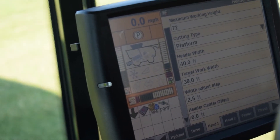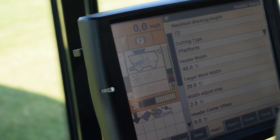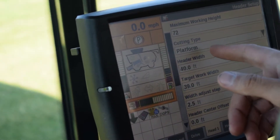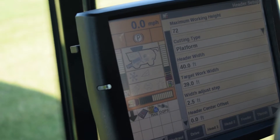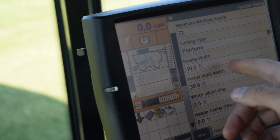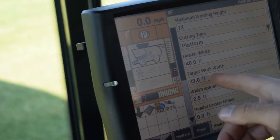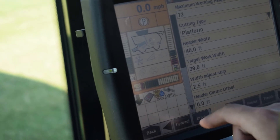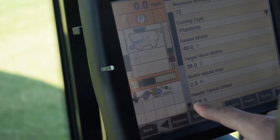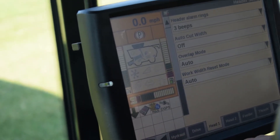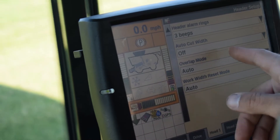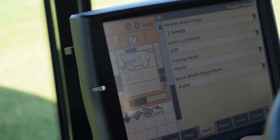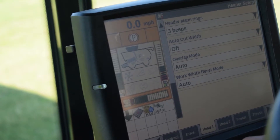From here our header setup is displayed. We have our maximum working height, our cutting type which is specified as a platform, our header width, our targeting work width, our work width adjusted step, and our header center offset. Below that we have several alarms, our auto cut width, our overlap mode, and then our work width reset mode.